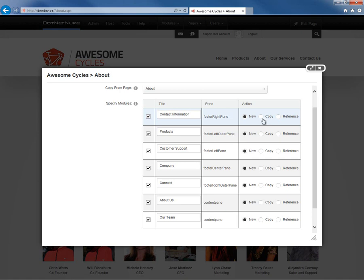If we choose the copy option, what will happen is the content that's currently on the About Us page would be copied into our newly created page. But it would be a new copy, meaning if you change the About Us page, it would not change on the About Us 2 page, the new page we're creating.